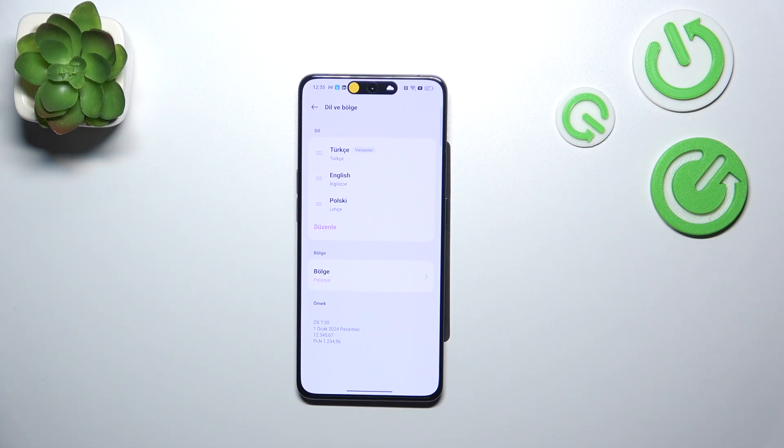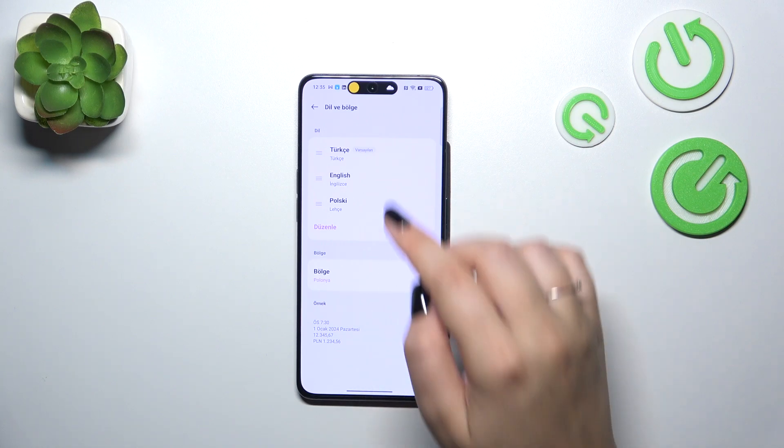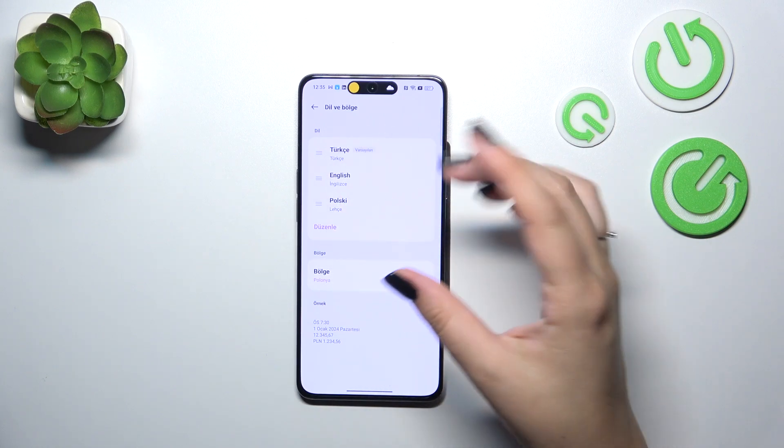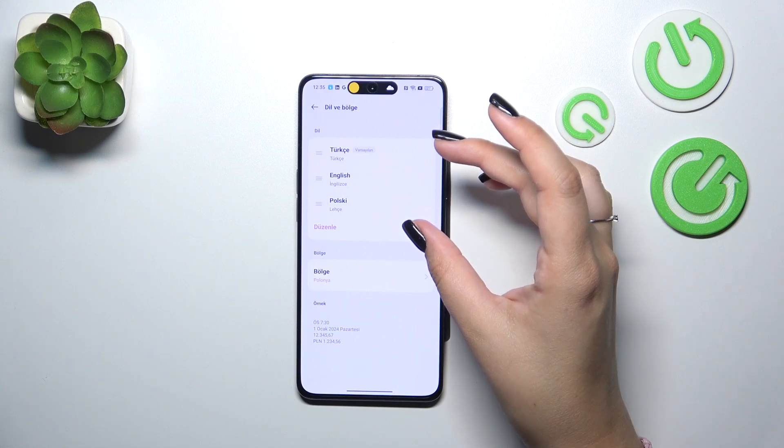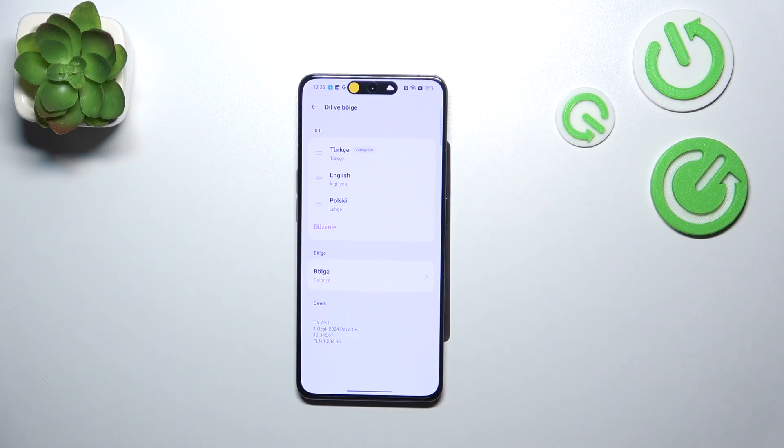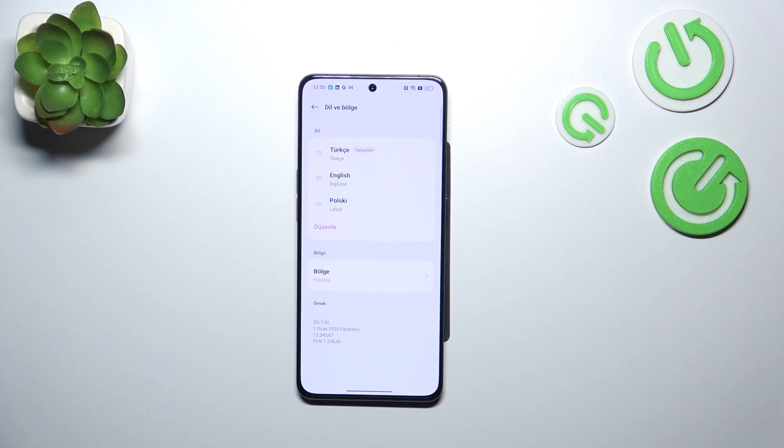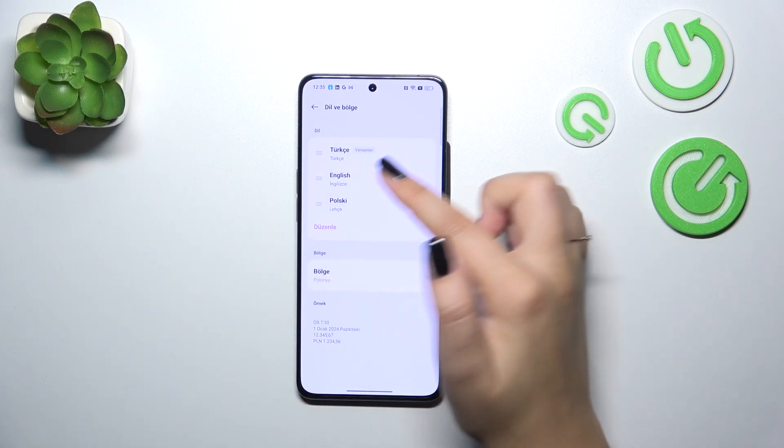If you've got more than one language added here in this shortcut list, like Turkish which we've just applied, and English and Polish which were on this list before, we can simply reorder the languages to change them.